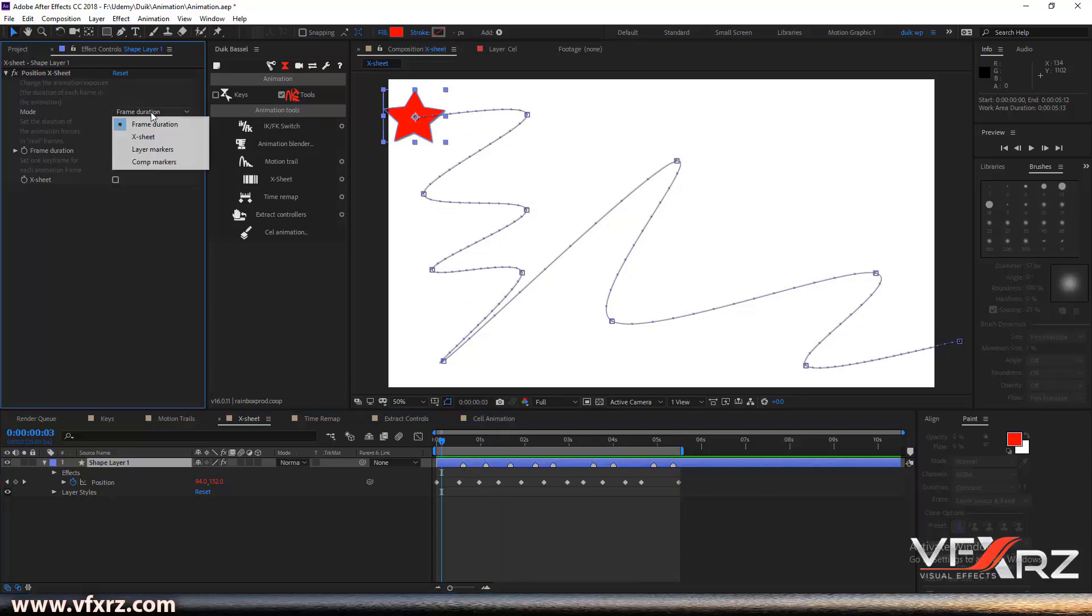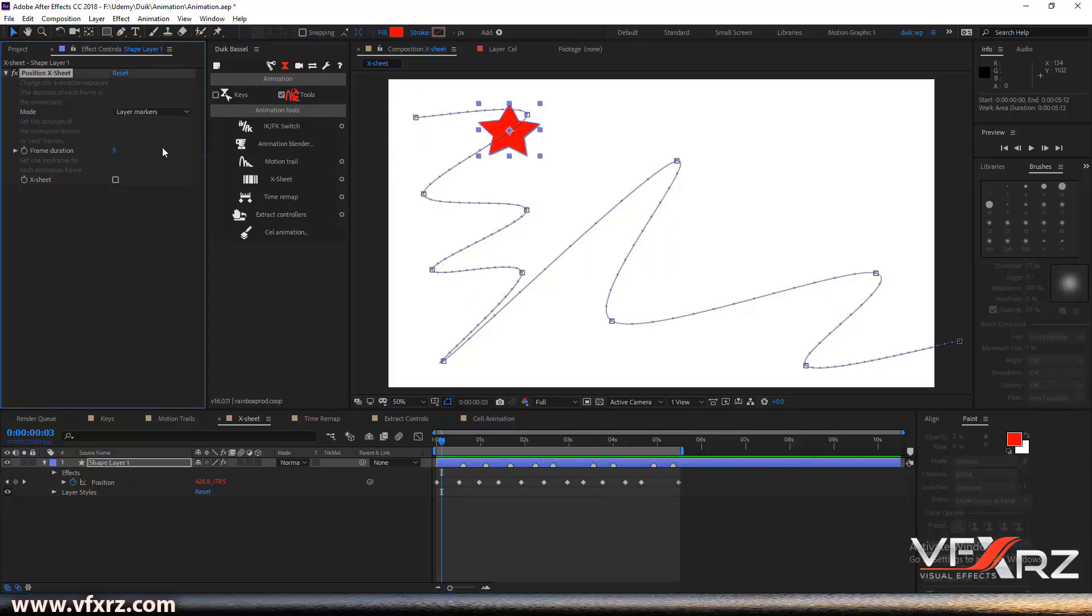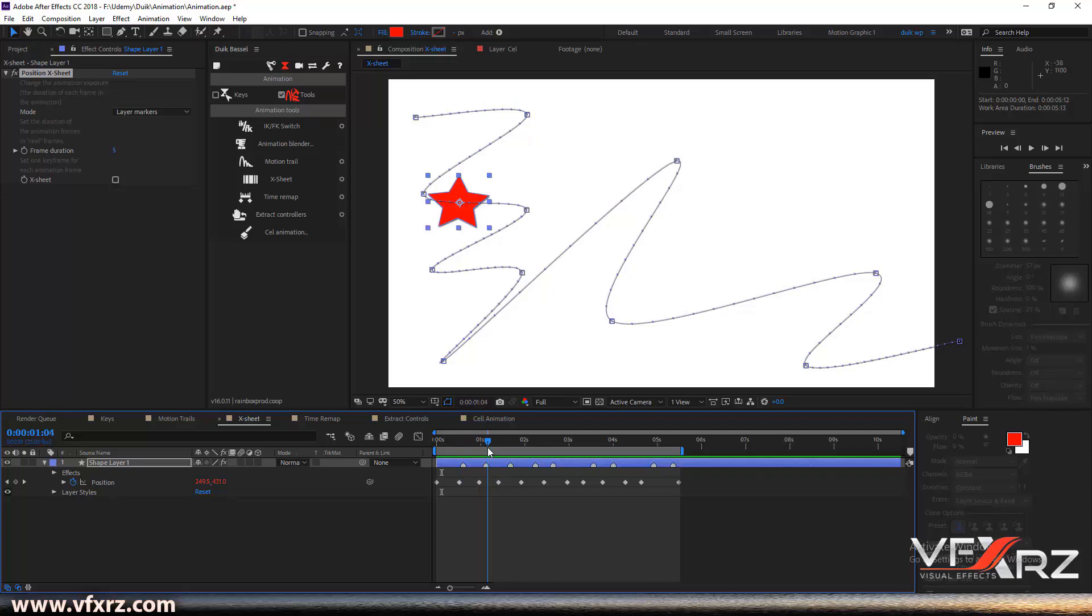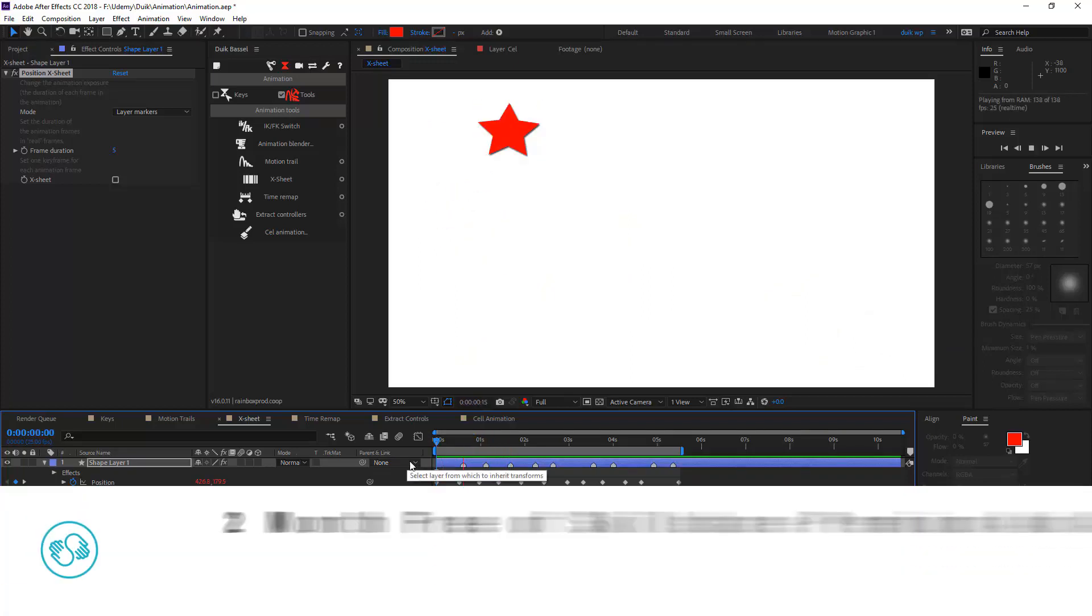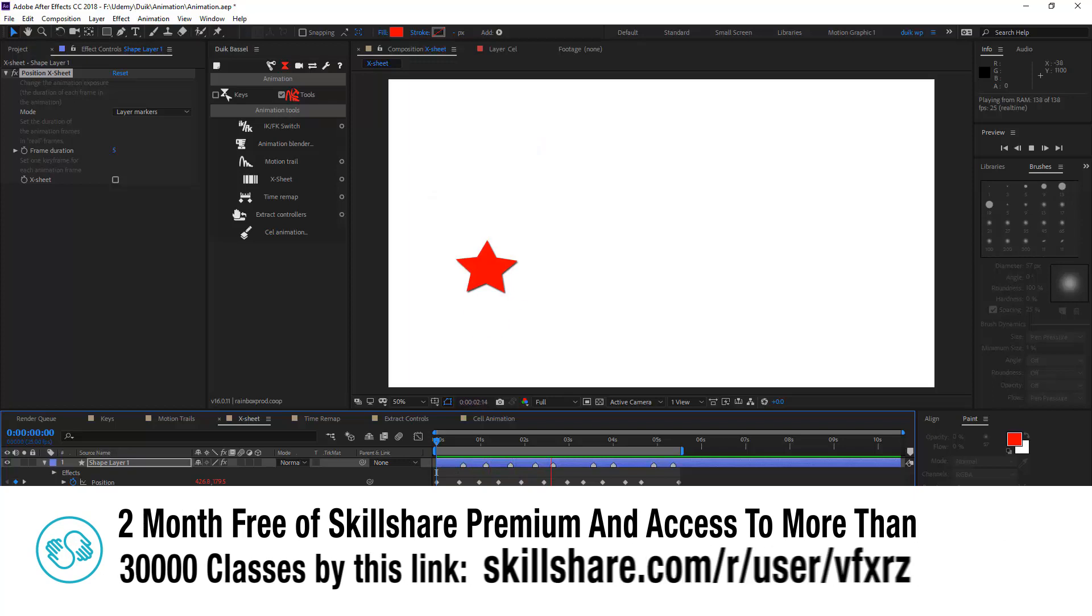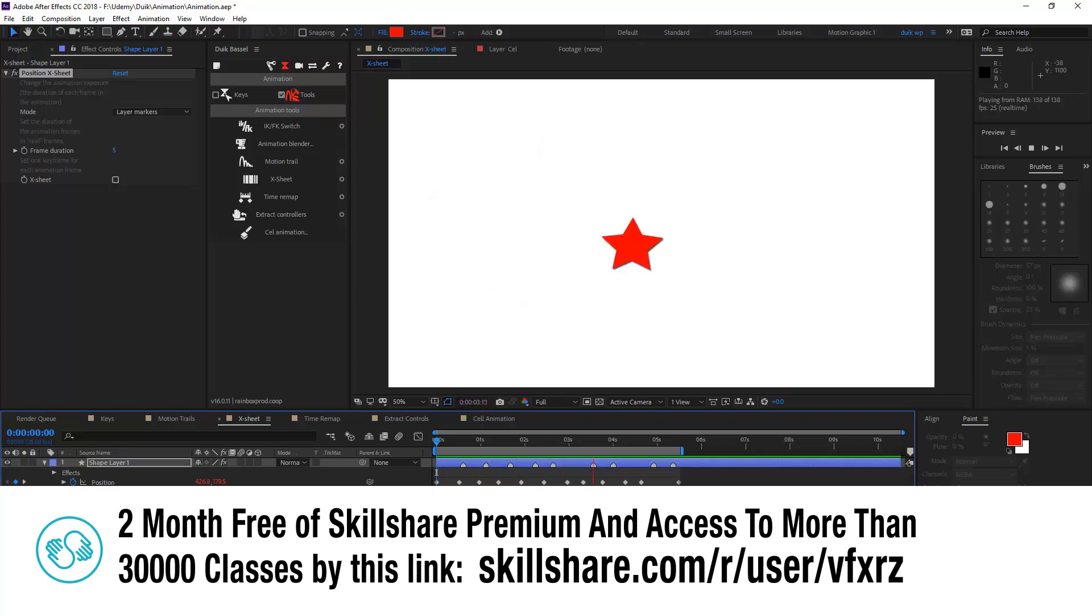And if I change this to layer markers, now when my indicator arrives at this mark, it changes that position. Now when I play that, like this.